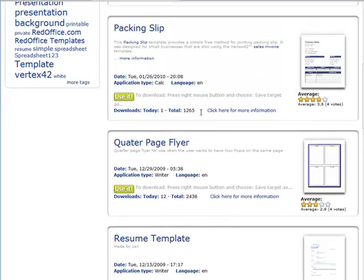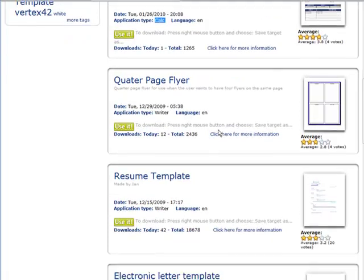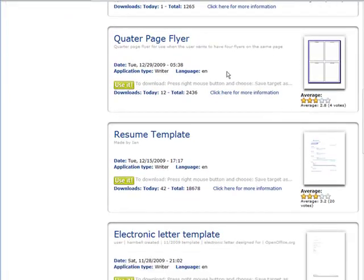OpenOffice comes with a lot of other things too. It comes with Calc, which is like a spreadsheet, and a whole lot of other things in the suite. I'm not going to go too much into that right now.